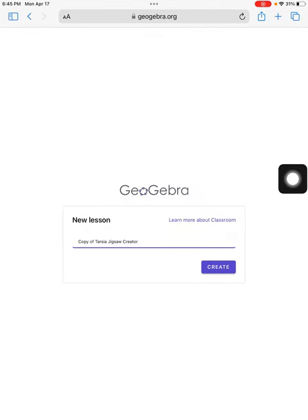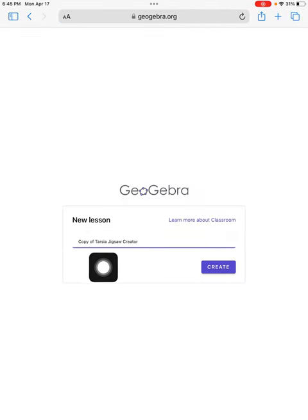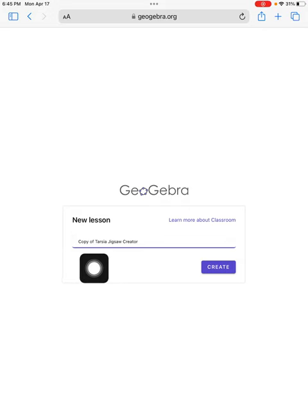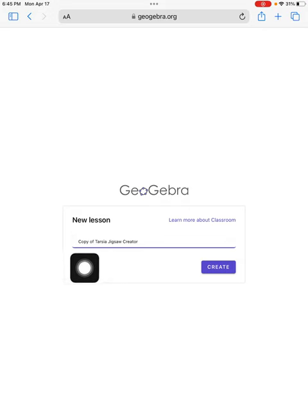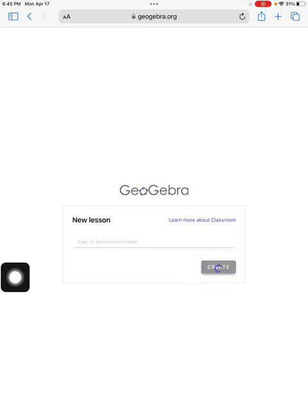It gives me the opportunity to name it, or rename it. I can rename it for a particular class that I might assign this to, period one or period two. And I create.